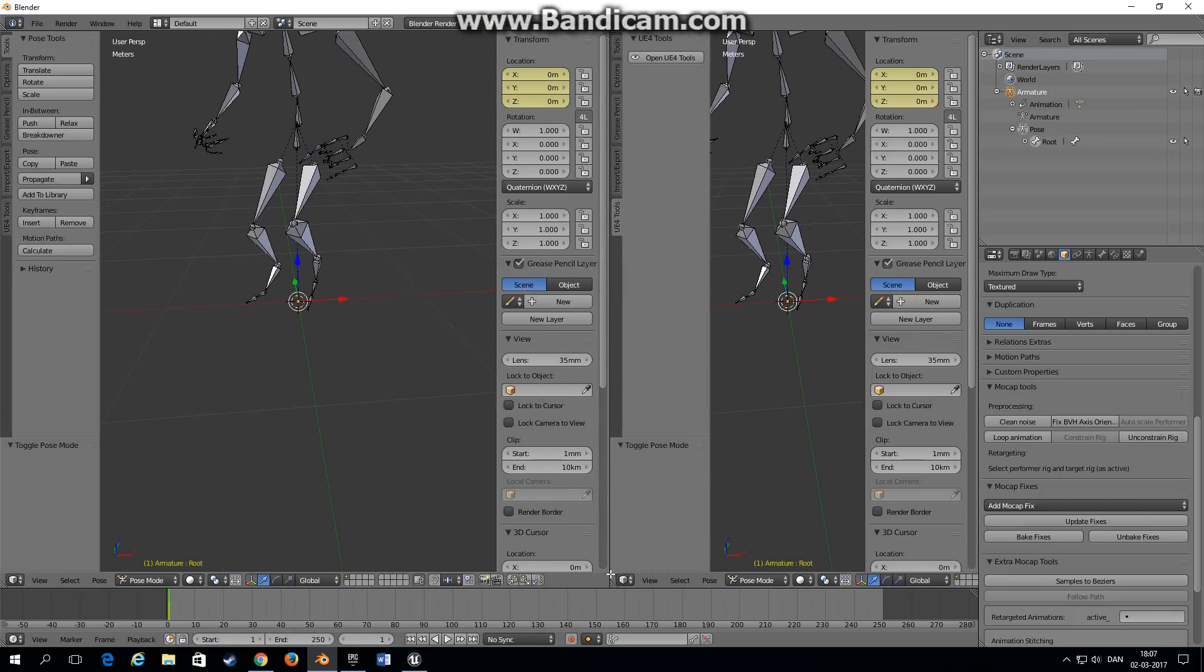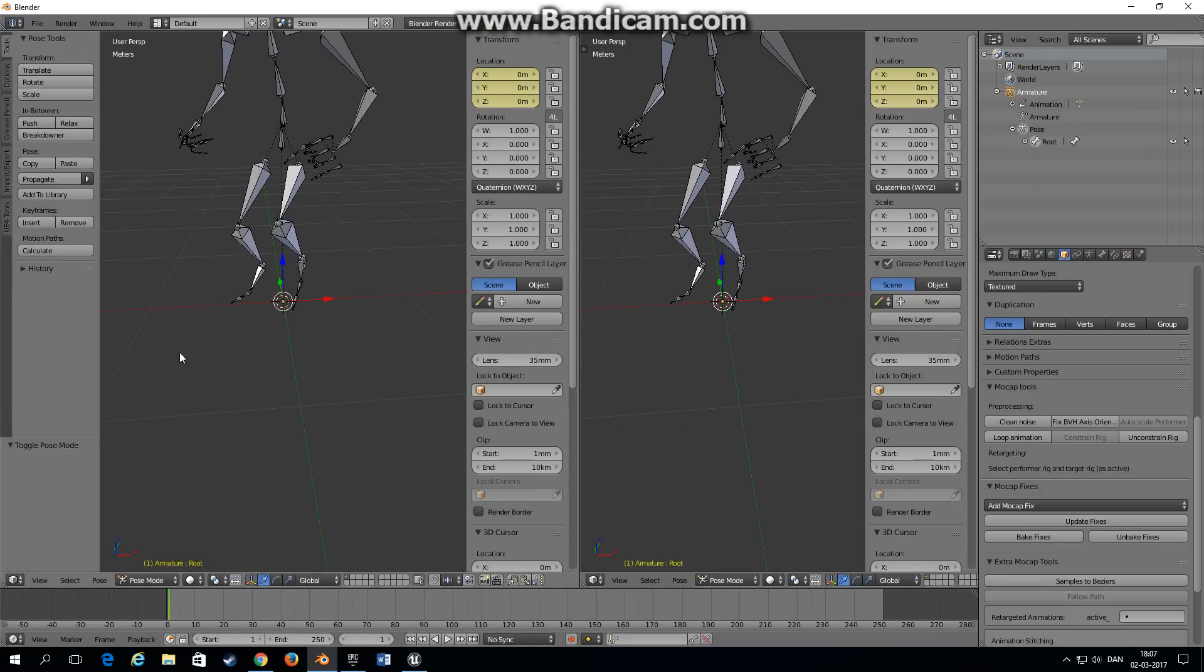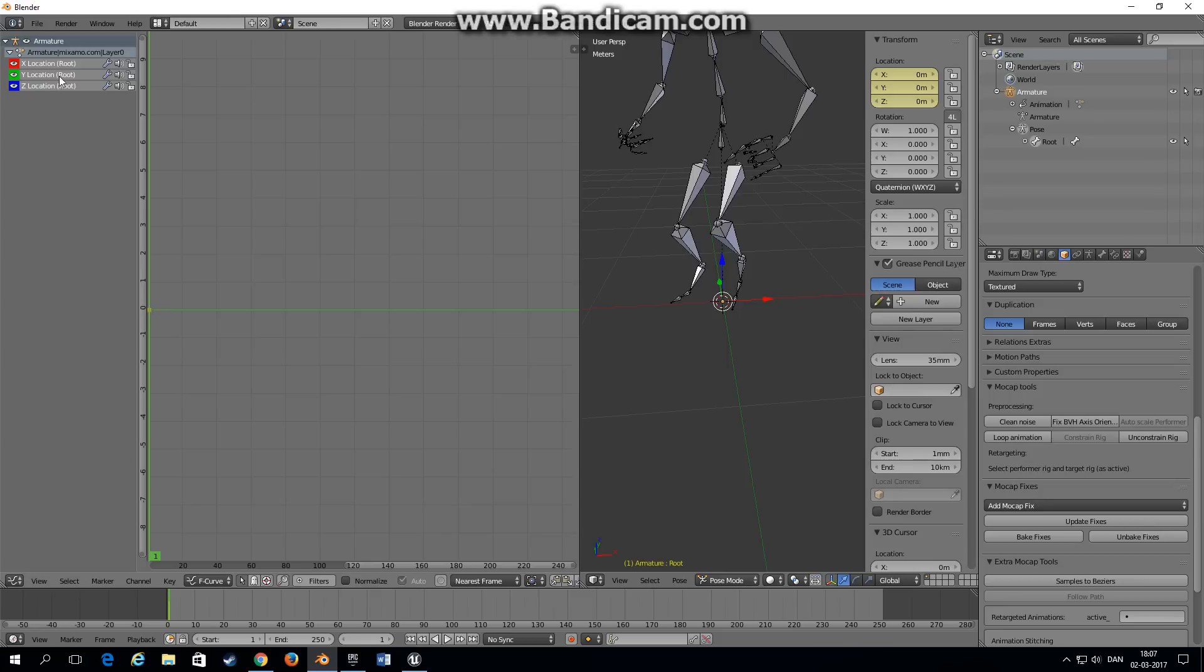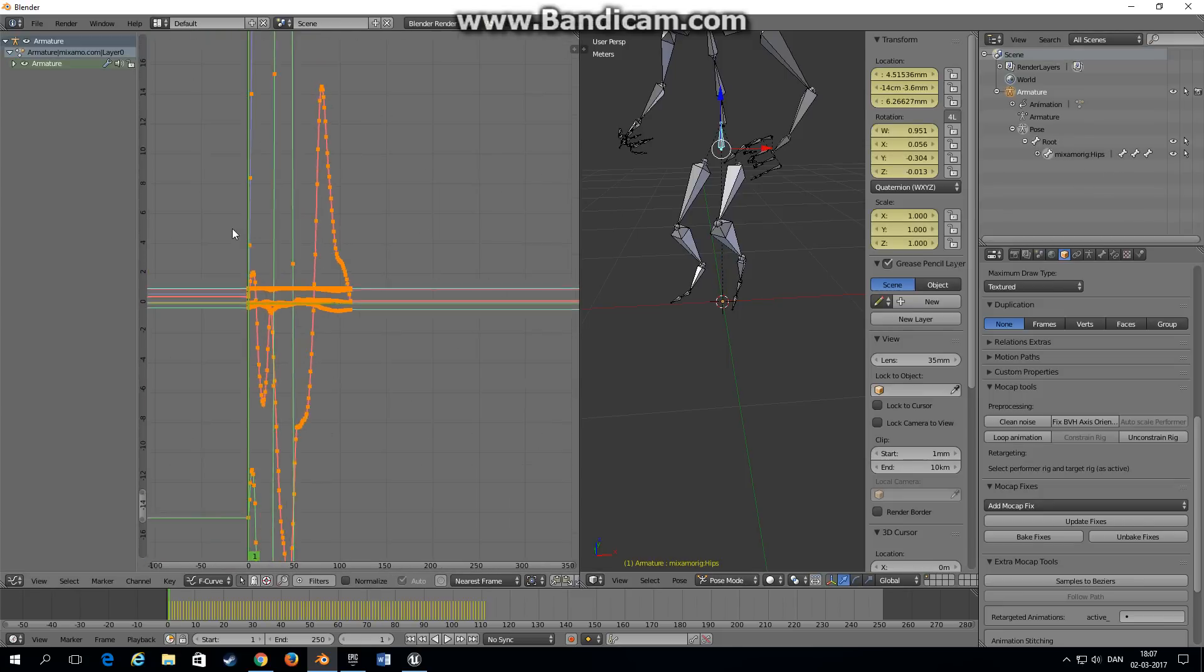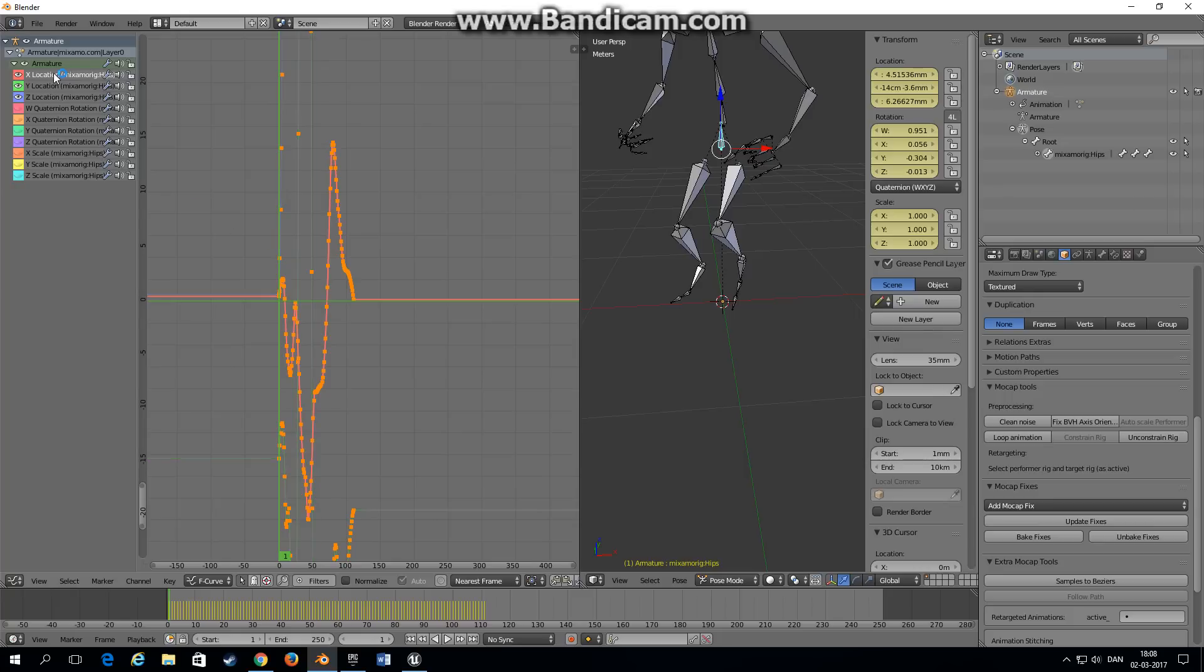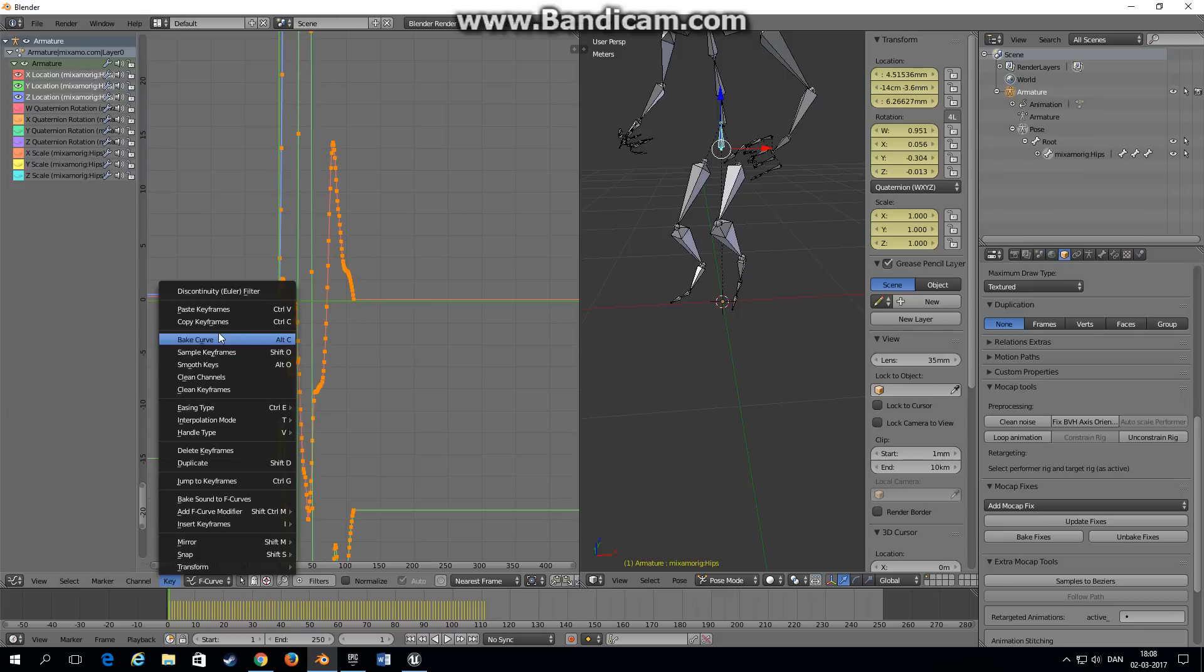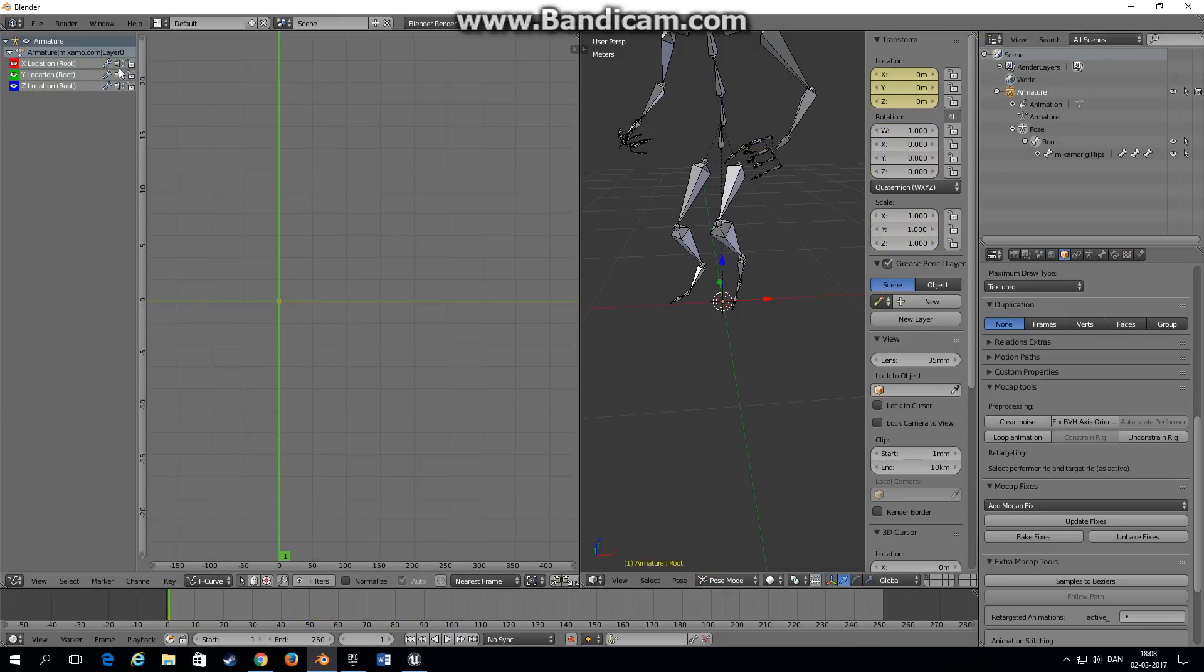Then I'll just move this over to get a little more space. Go to the graph editor and choose the hips. As you can see there are a lot of keyframes and we want the X, Y, and Z location animation moved from the hips down to the root bone. So what we do is we shift select these three graphs, go to key, copy keyframes.